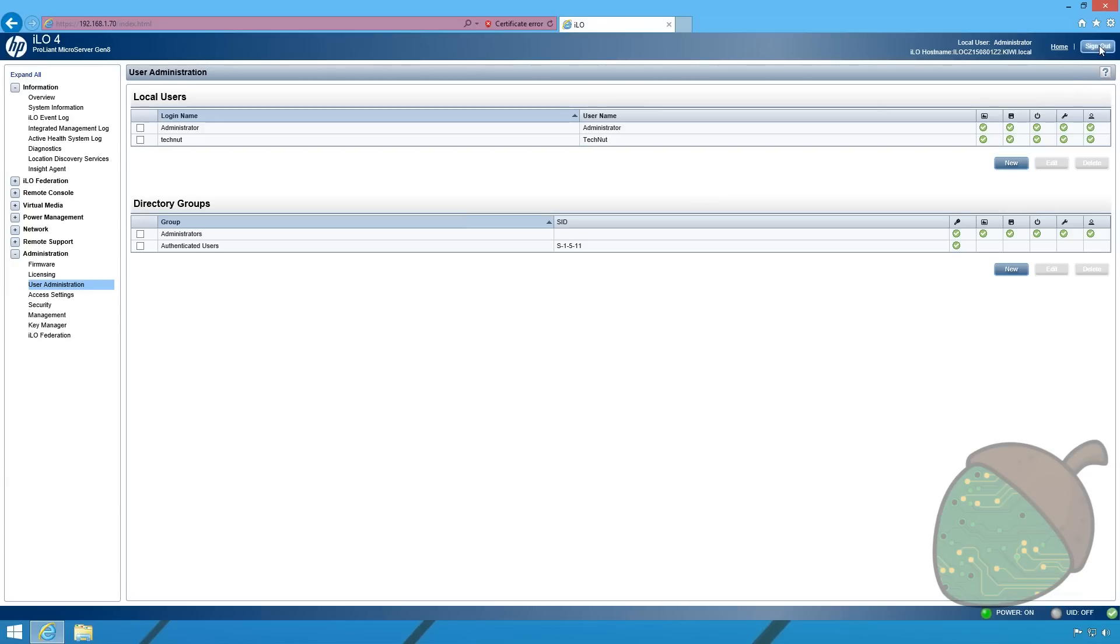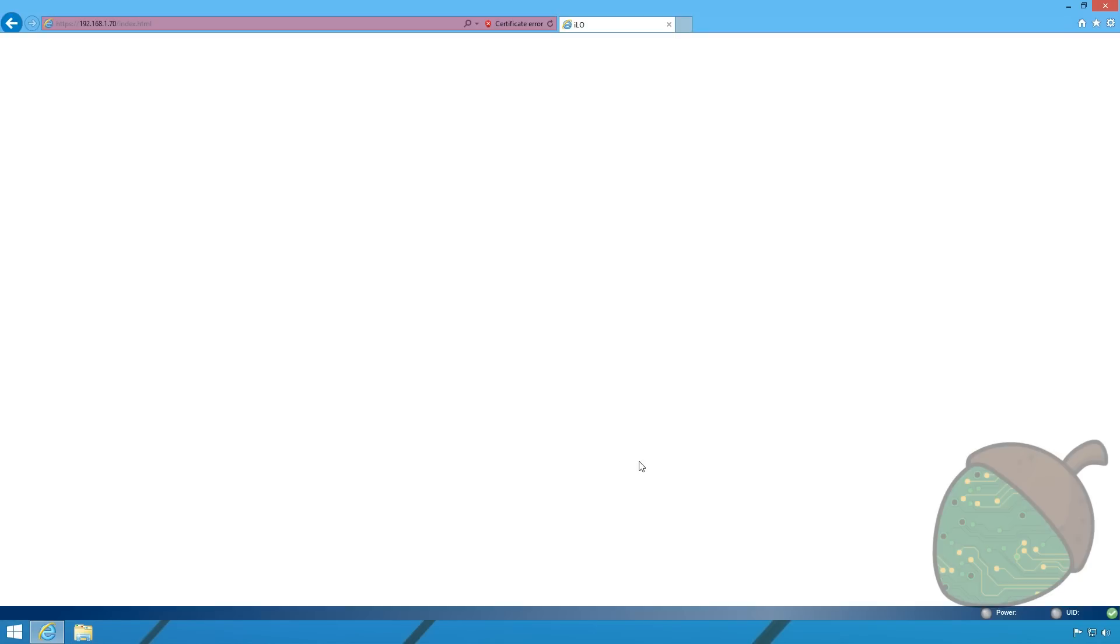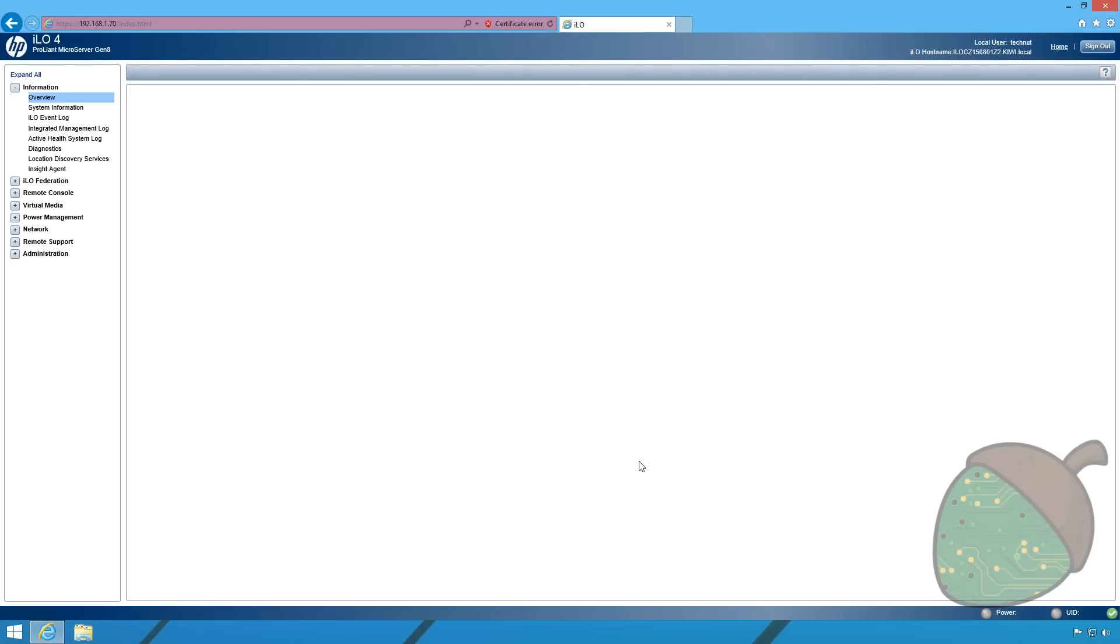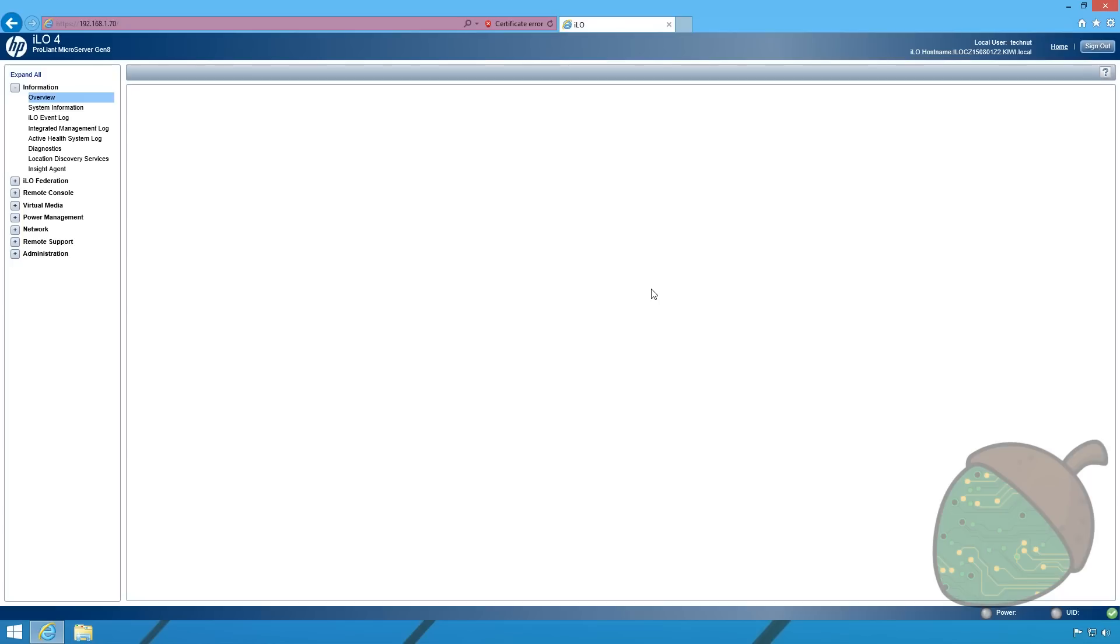We're now going to sign out. And now we're signing back in with the new user account. And as you can see in the corner we're now signed in using the technot user.